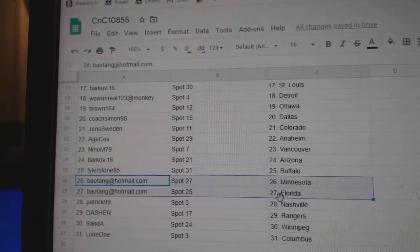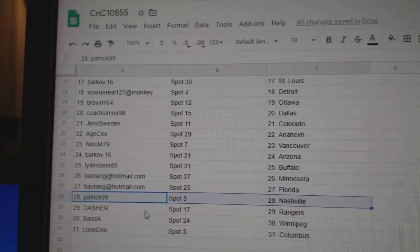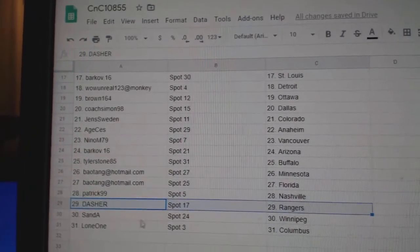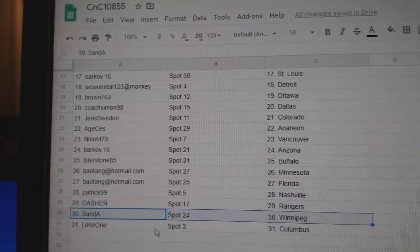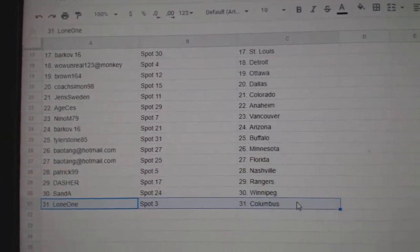Tyler, Buffalo. BA's got Minnesota, Florida. Patrick 99, Nashville. Dasher, Rangers. San Diego, Winnipeg. Lone one. That's a check.